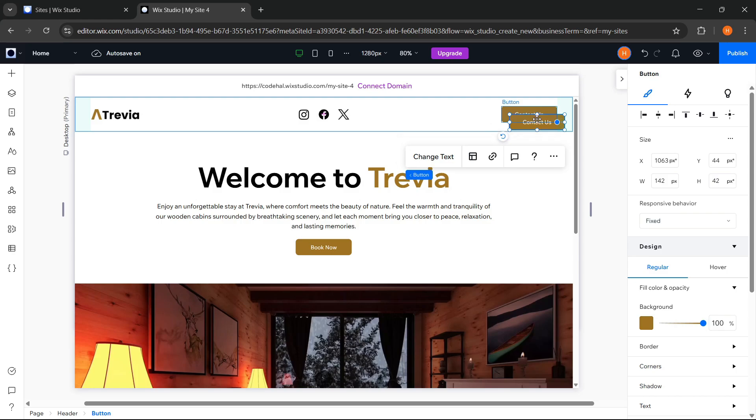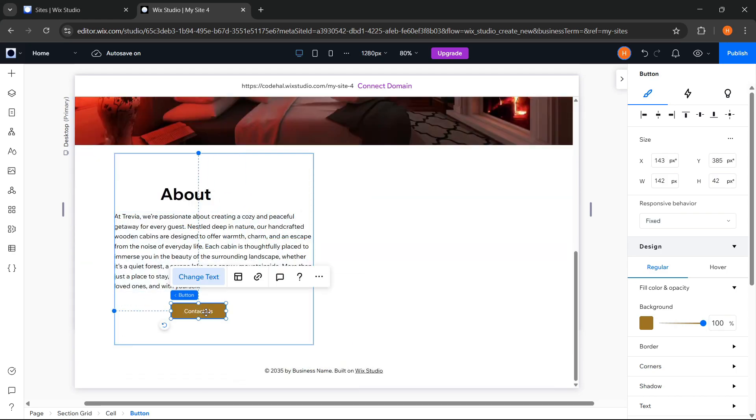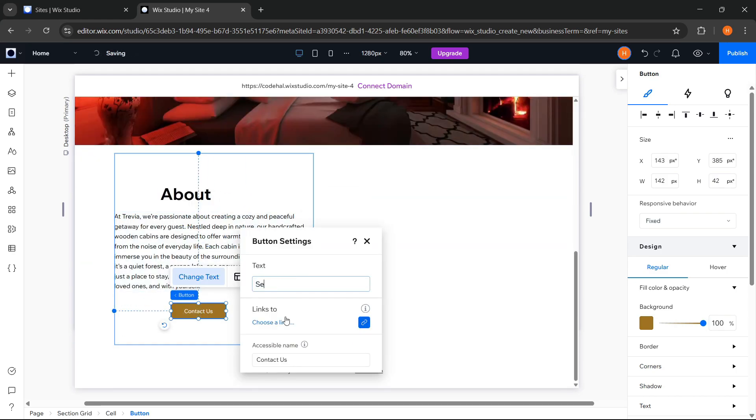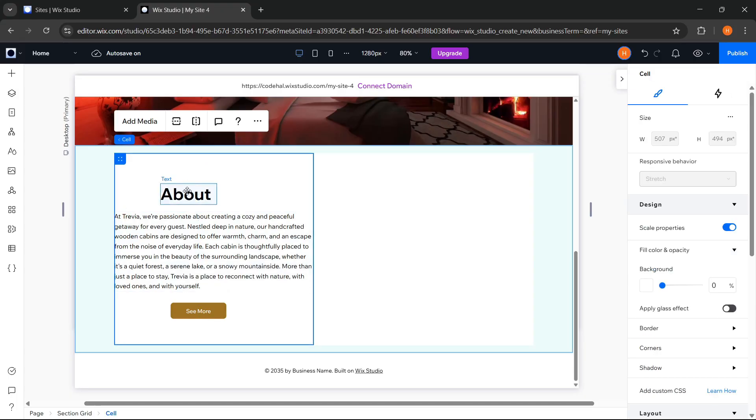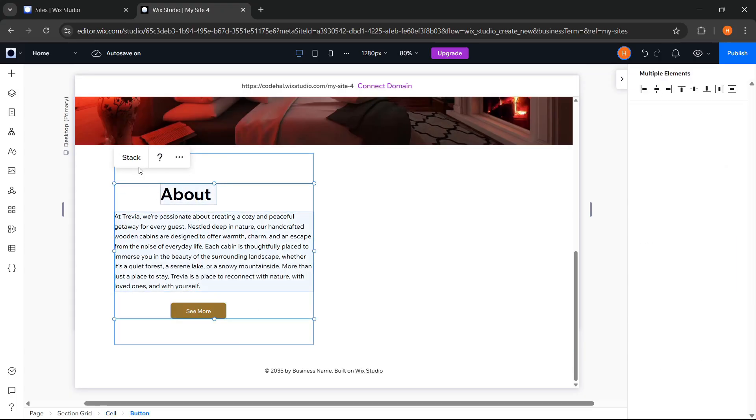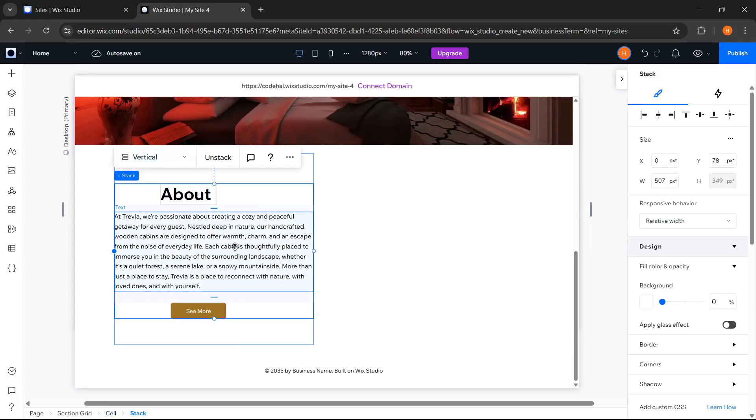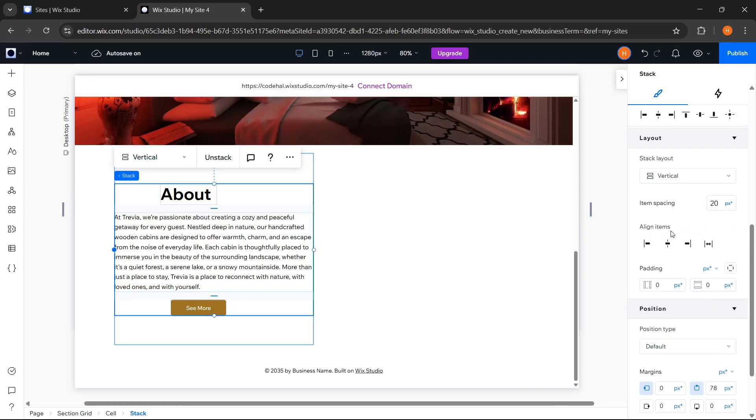Then we can copy this button again, and change the button text. After that, select all these elements, click Stack again. Set the item spacing, and adjust it.